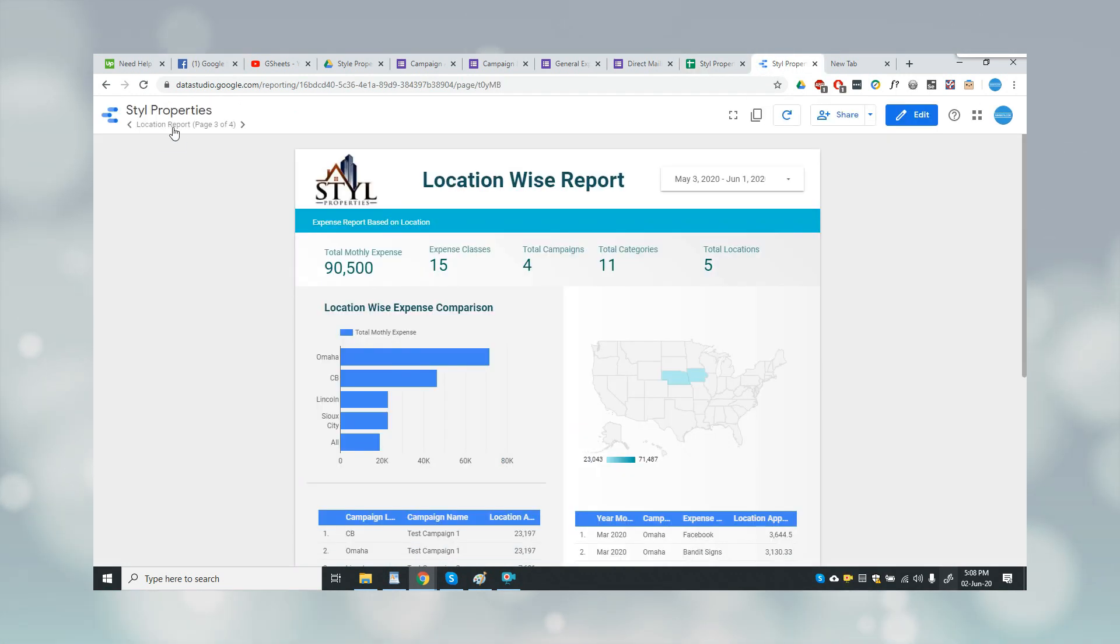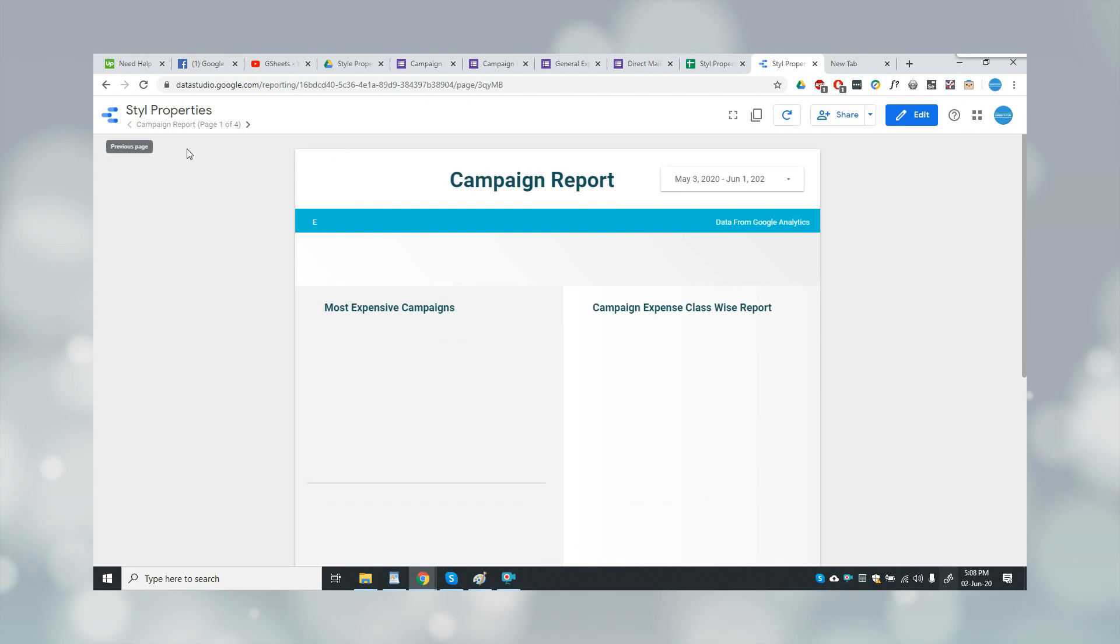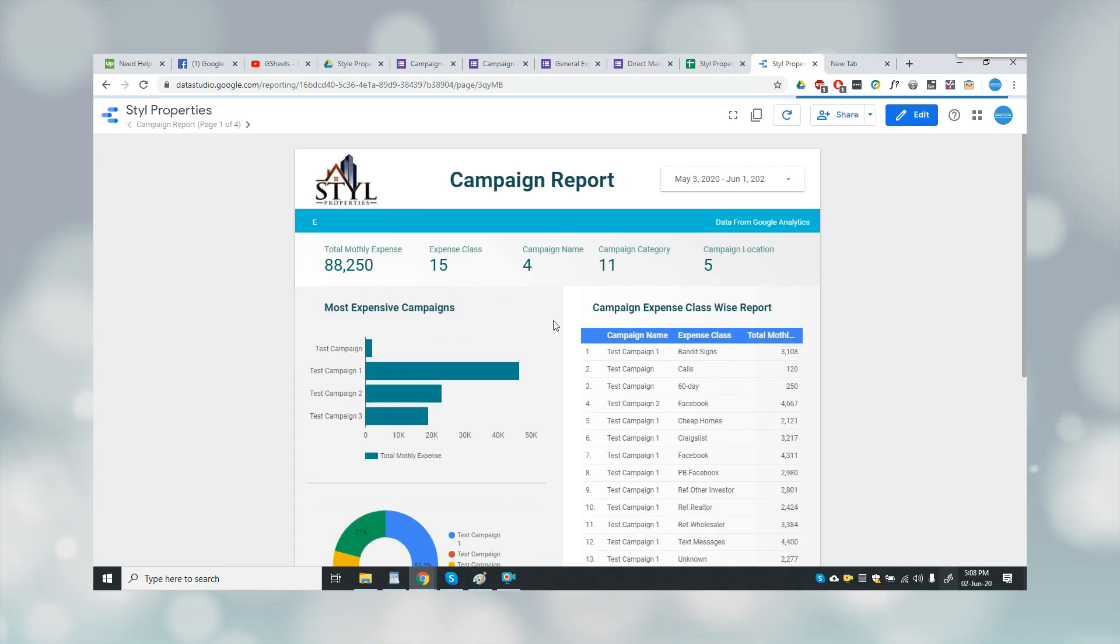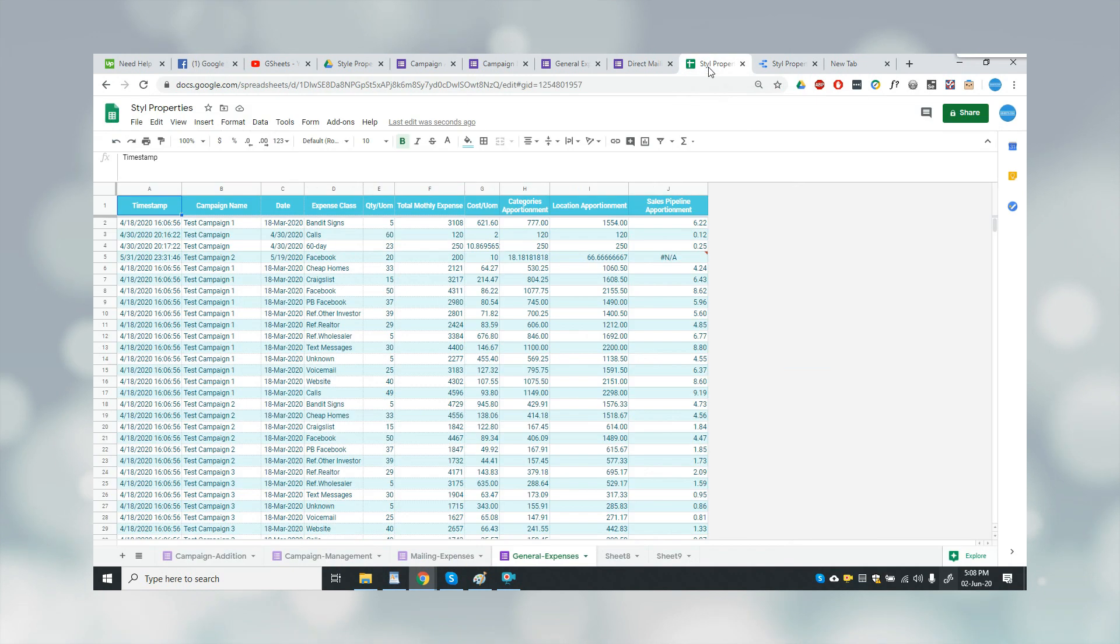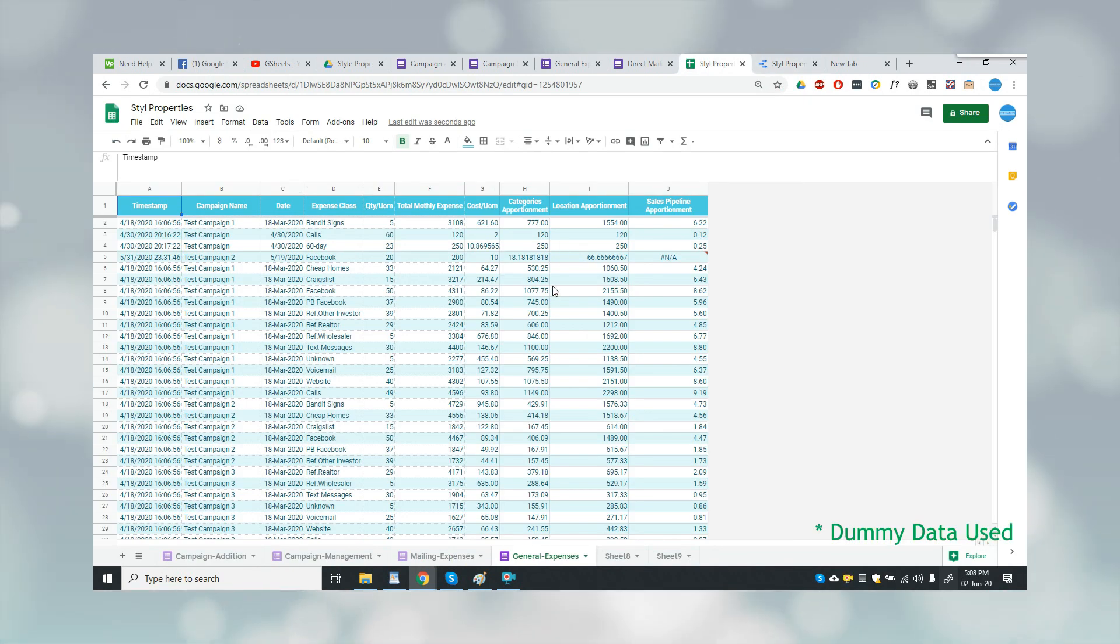As you can see on the screen, this is a Google Data Studio based report and this is integrated with the Google Sheets. Once the user pushes the data here, this is updated in the Google Data Studio after 15 minutes.